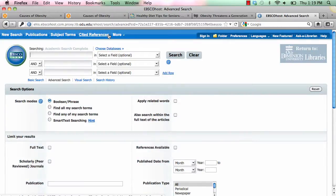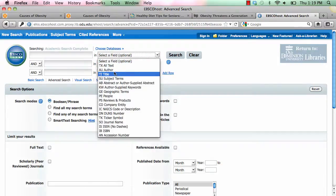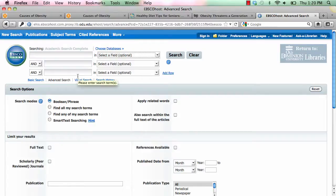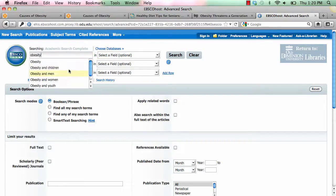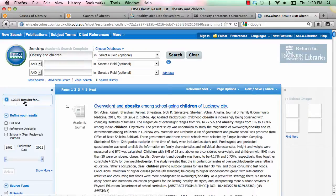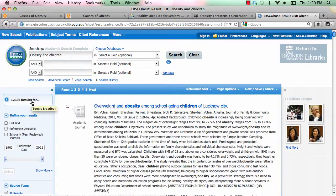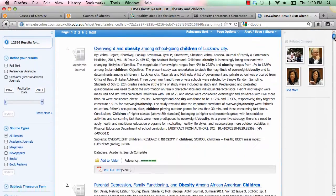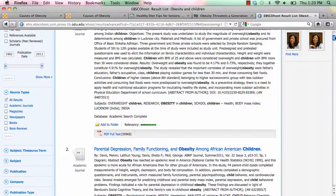Now we're at the Academic Search page. You can do all kinds of searches — type in any information you want, narrow down your field, search by article title, or search more than one term at a time. So let's say we wanted to find 'obesity' and 'children.' We search, and as you can see, we have over 12,000 results. That's a lot, but you can narrow your results down — looking only for things in scholarly journals, only where you can receive the full text, only things from newspapers, whatever you want — so you don't get quite as many results back.